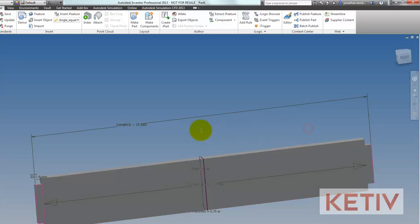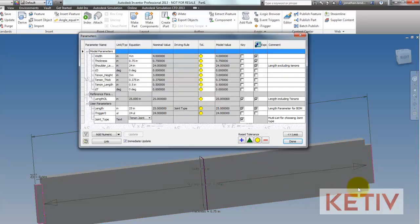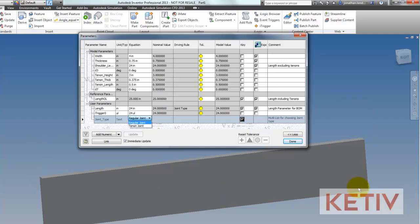With this completed, I can use the pull down inside of the parameter screen to toggle the tenon on or off. The model updates, everything happens very cleanly and easily.